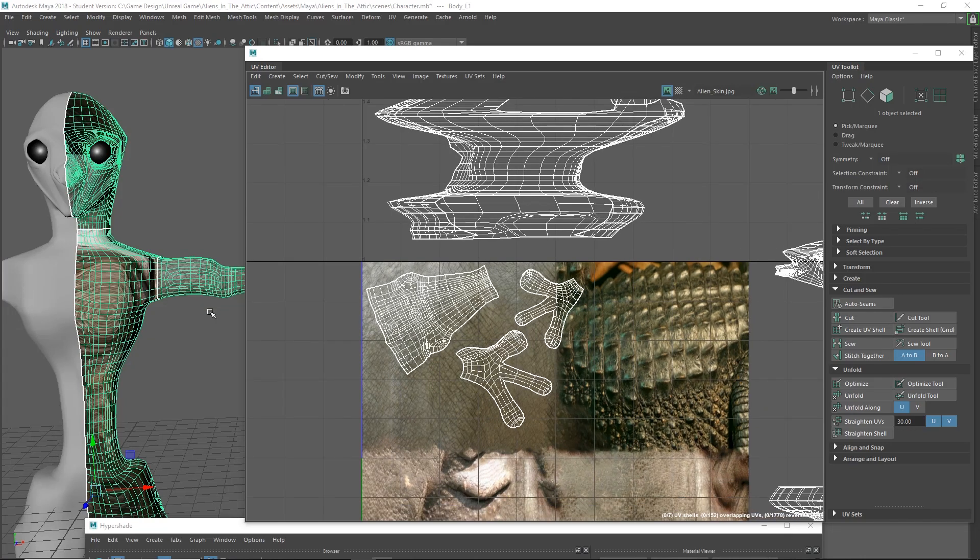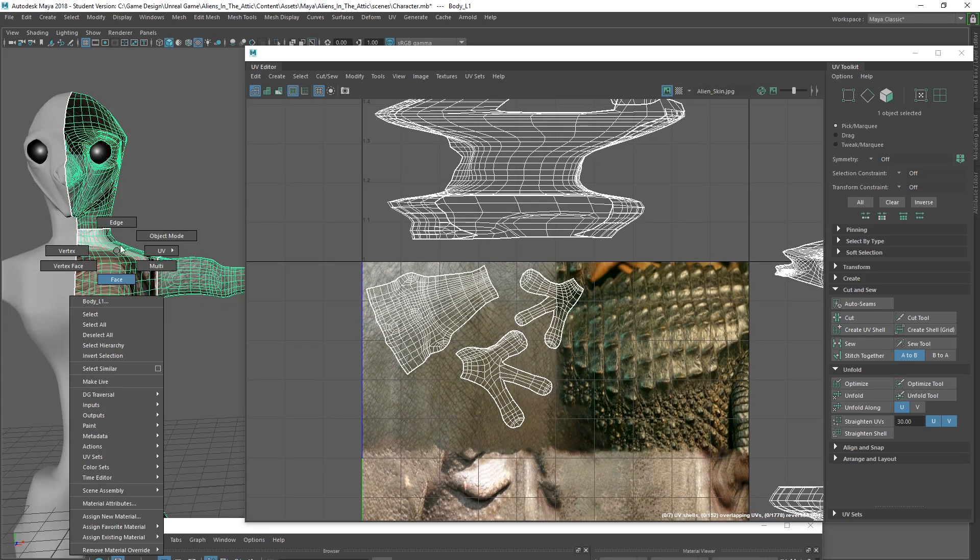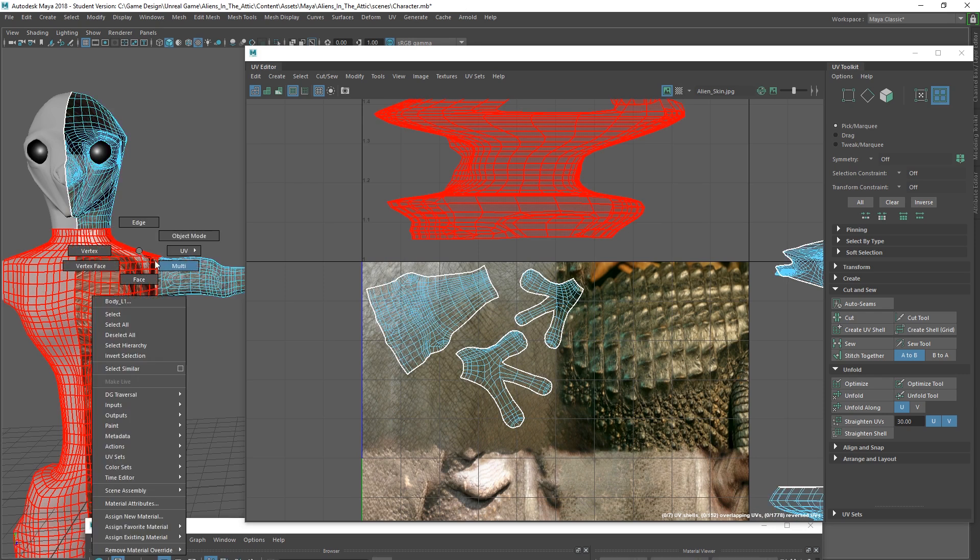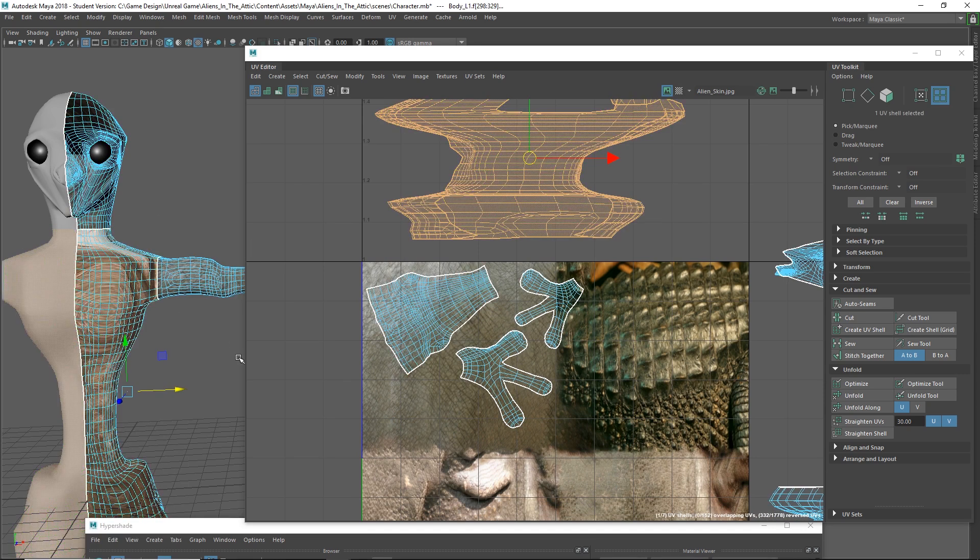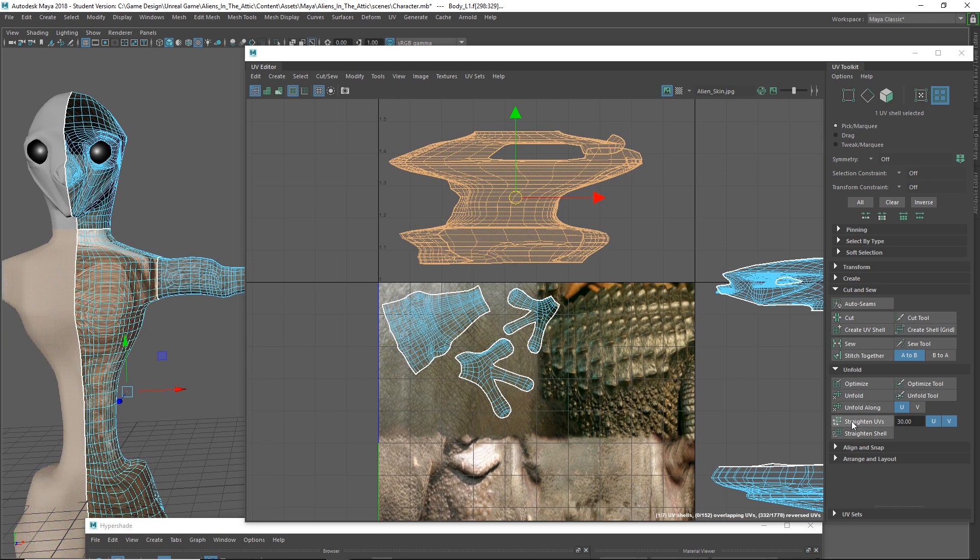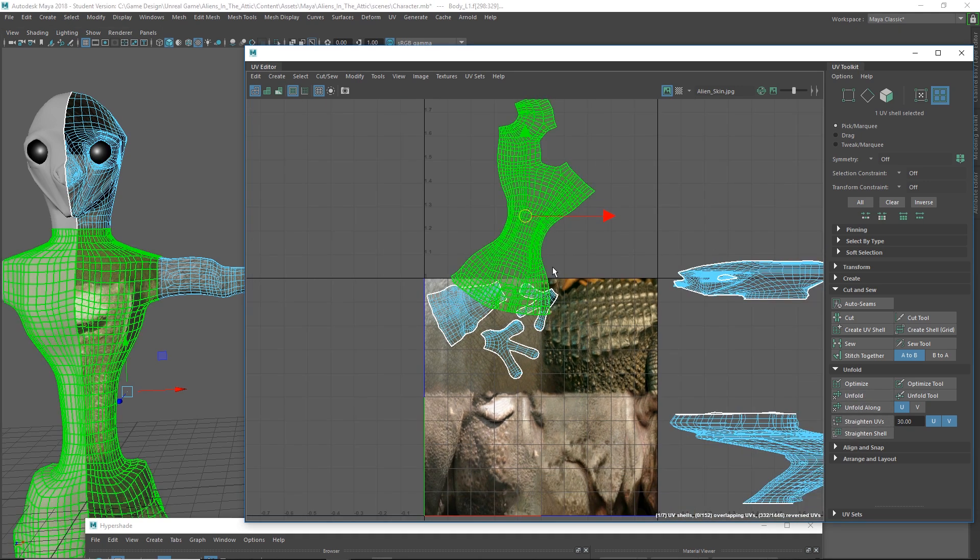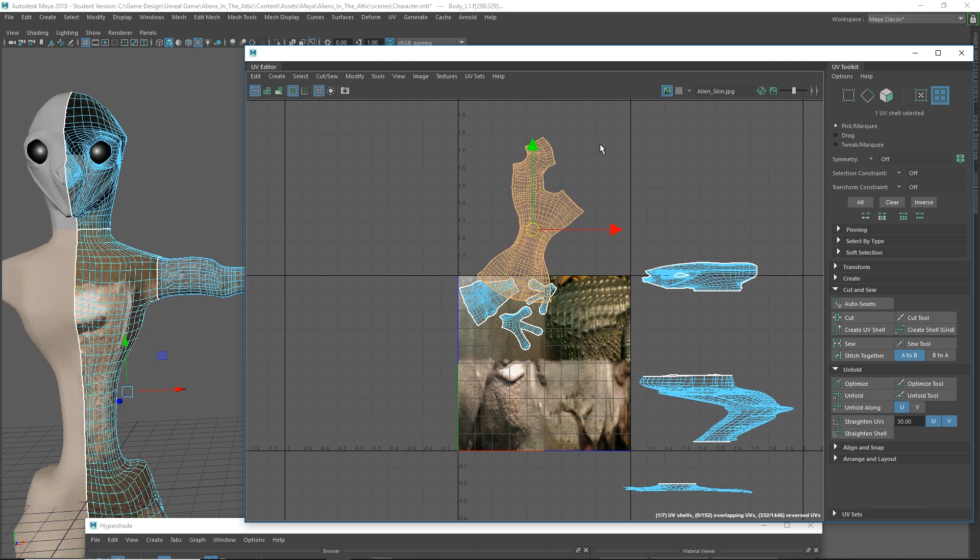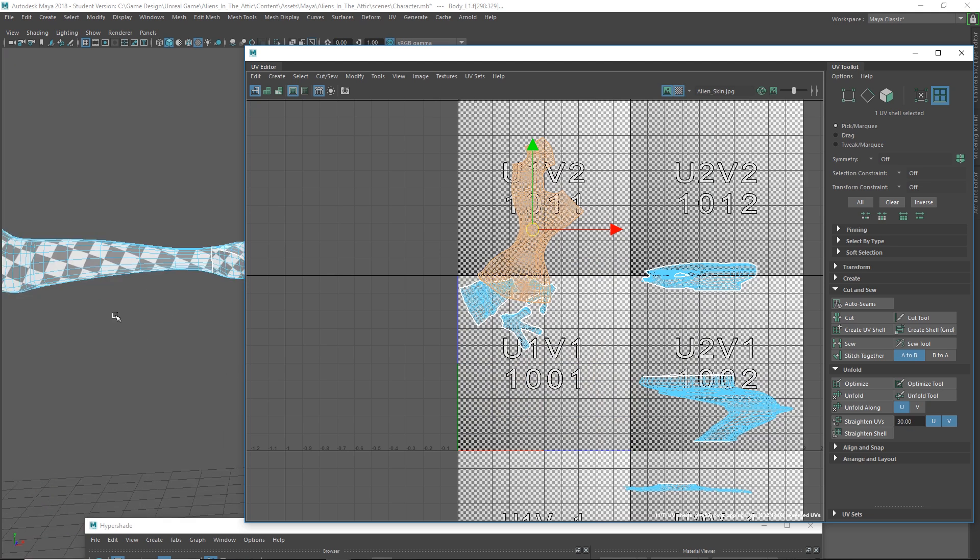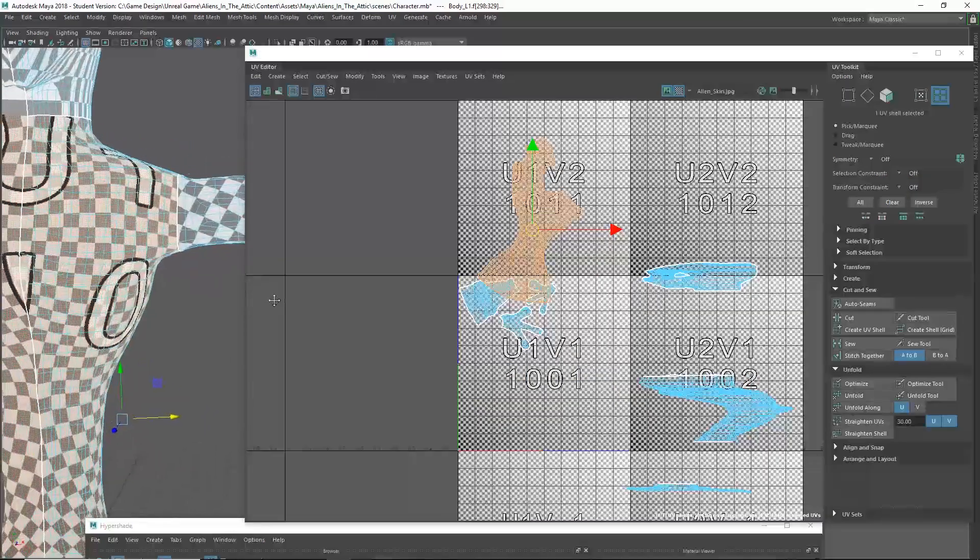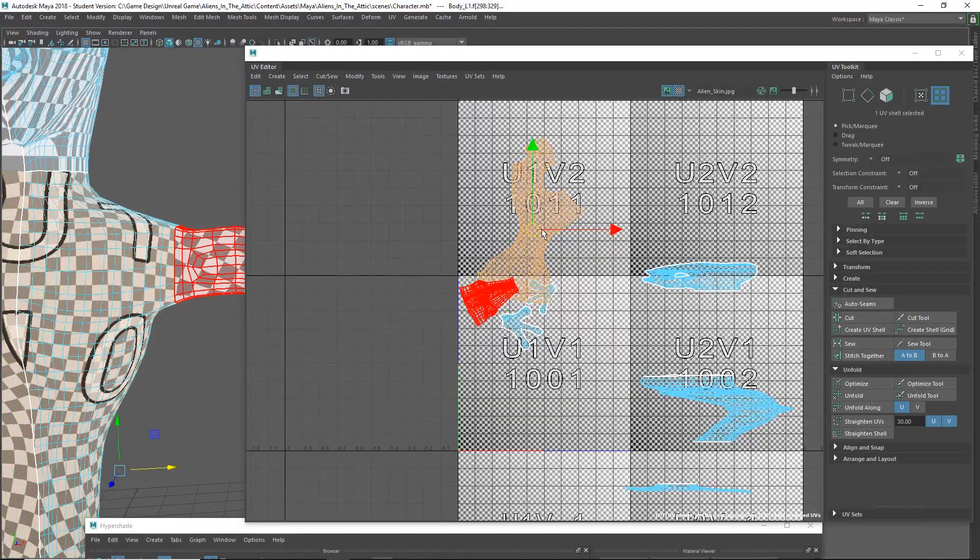And we're back. Let's go ahead and continue this process. Why don't we start with the body here? Grab that UV, set the shell right here, let's hit unfold and see what happens. That doesn't look too bad as far as distribution. Let's check our checker box.